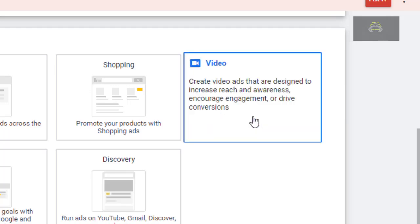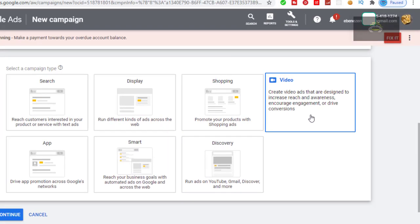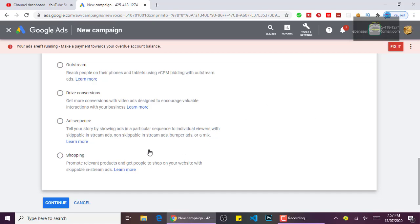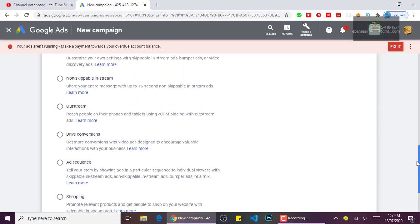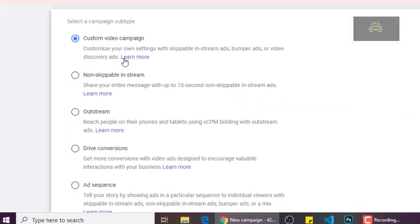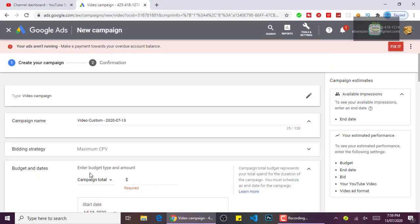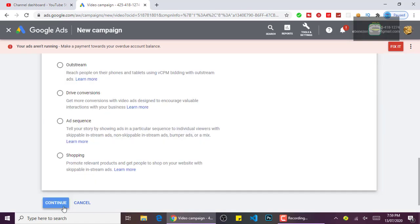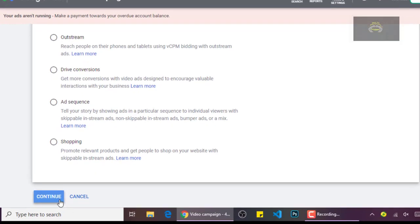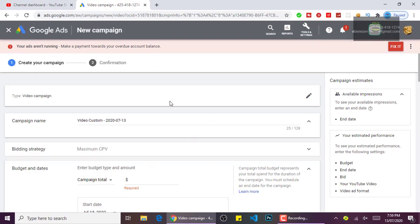It will bring you to this page — leave it as it is with 'Custom video campaign' selected, then just click Continue. When it brings you to this page, leave this one as it is because we are doing a video campaign.